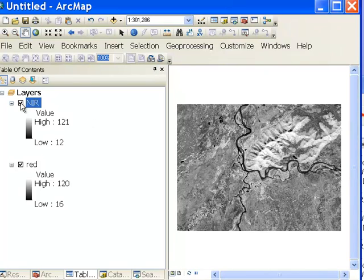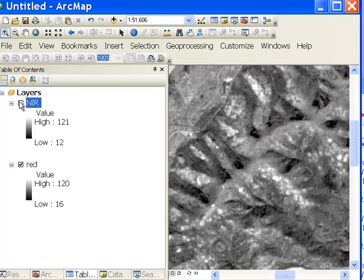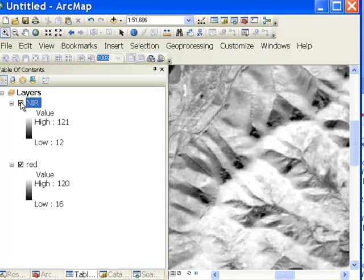If we turn on the near-infrared, you can see this area with aspen is much more highly reflective compared to the red. Here in the red, photosynthetic material is absorbing in the red spectral region, and it's relatively highly reflective in the near-infrared spectral region.